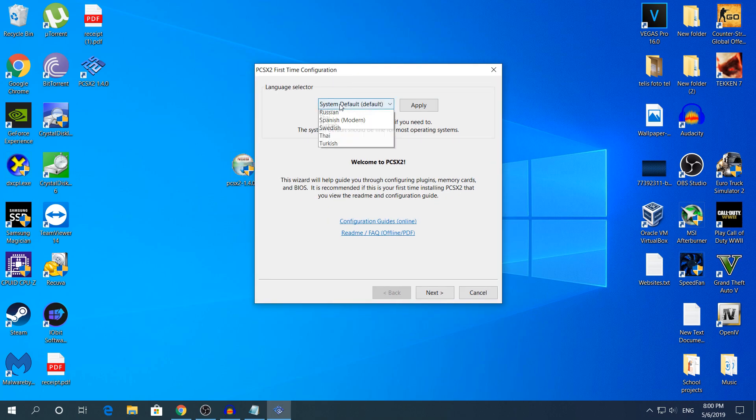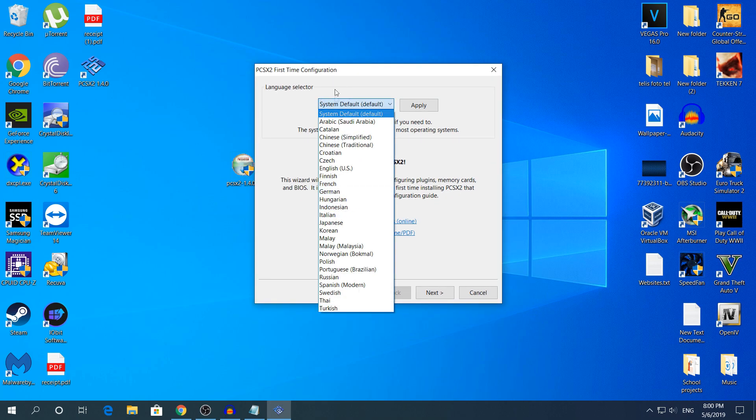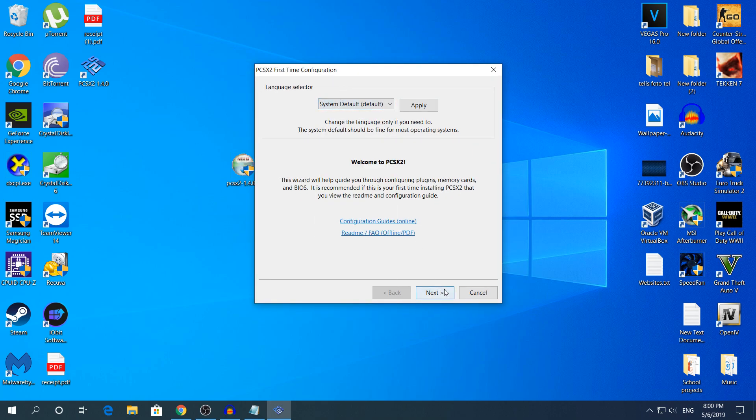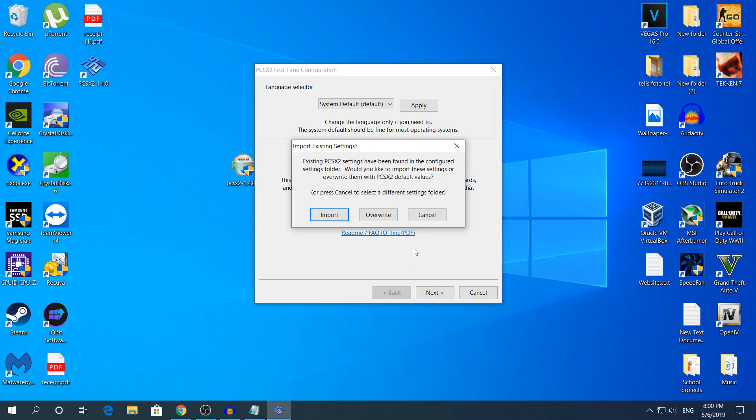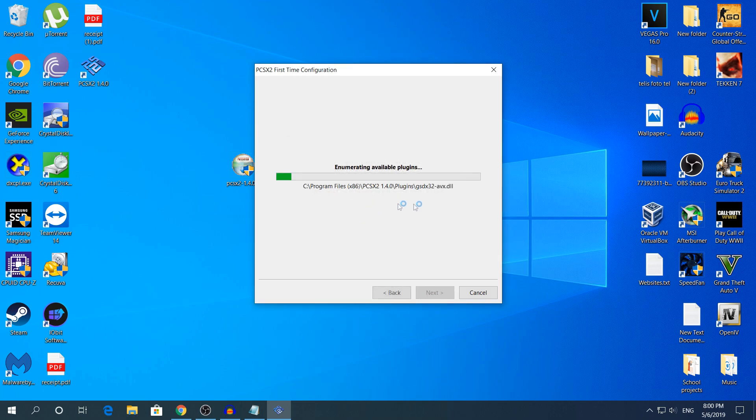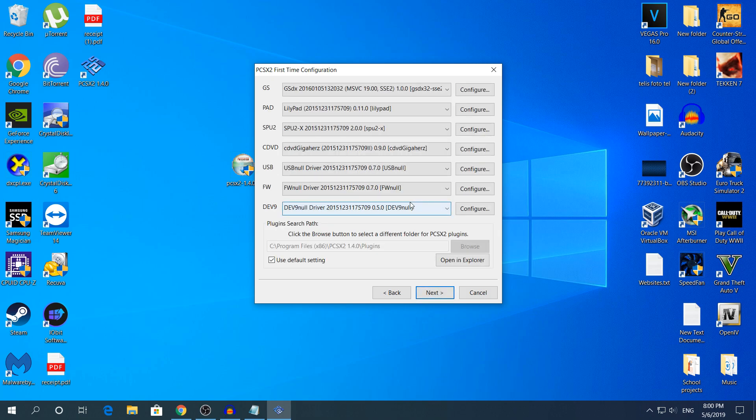Here choose your language, your preferred language what you talk every day and click next. It won't show you this setting right here because I've already downloaded the game, I'm going to overwrite it. Here we're going to configure some settings.